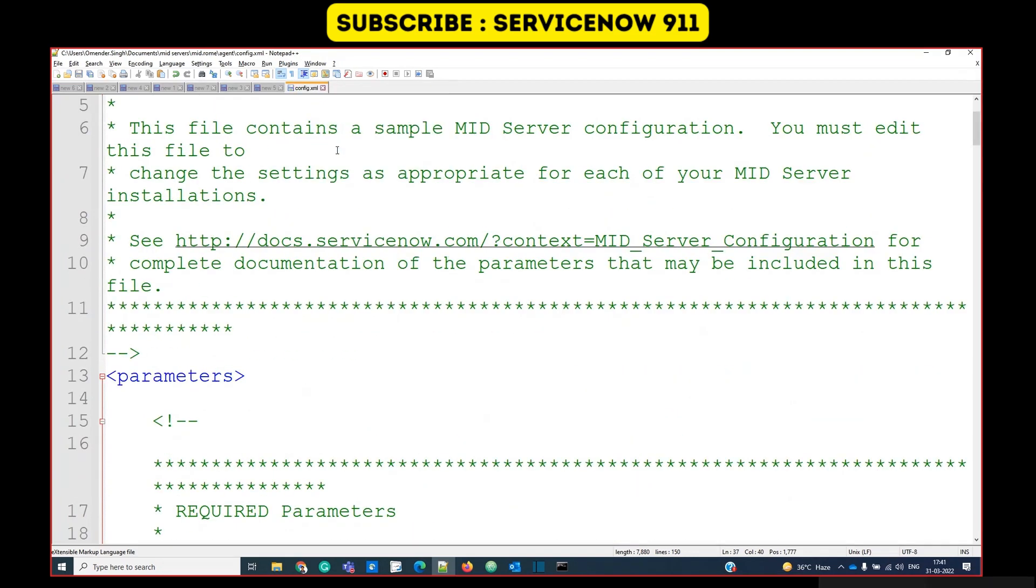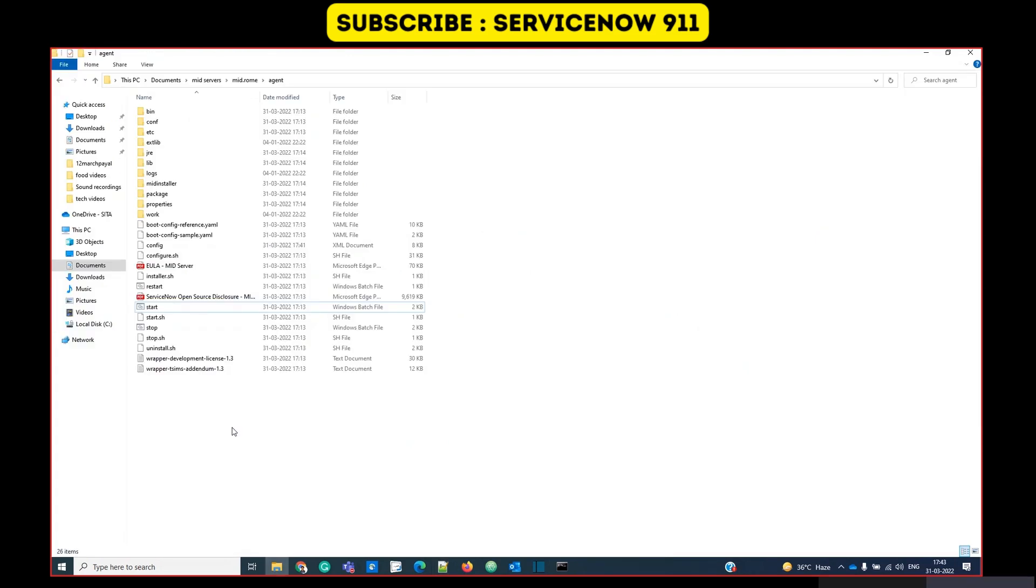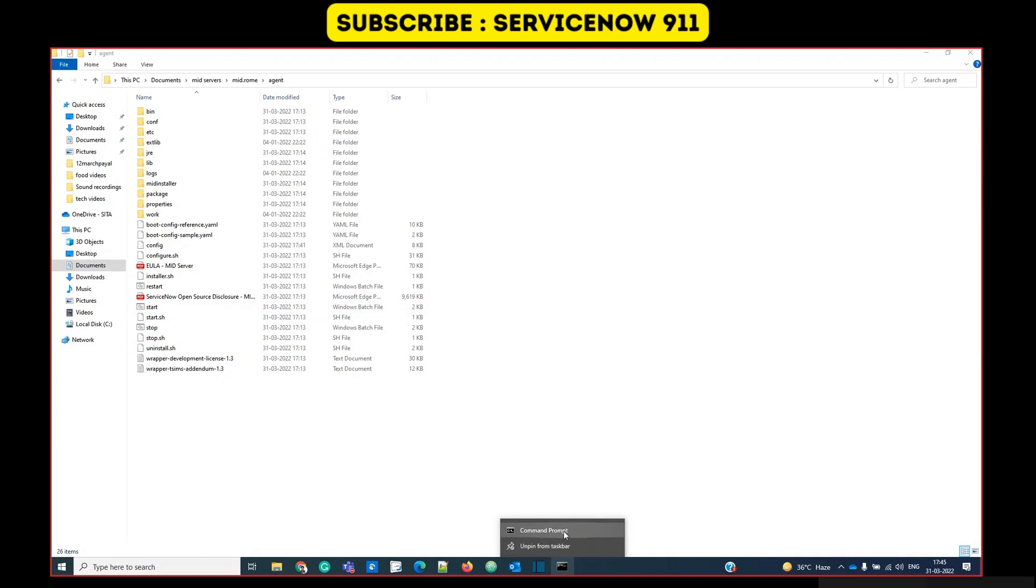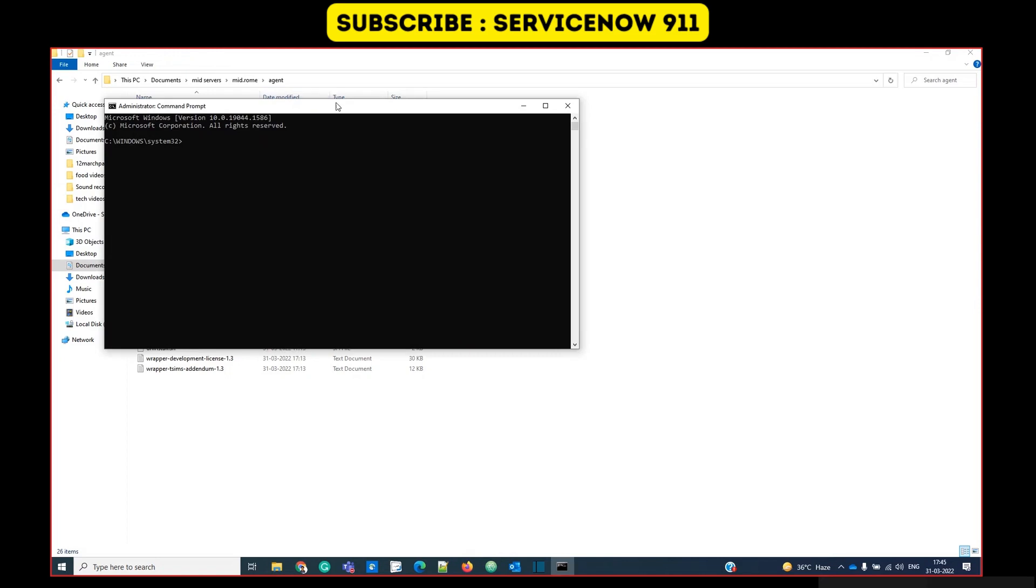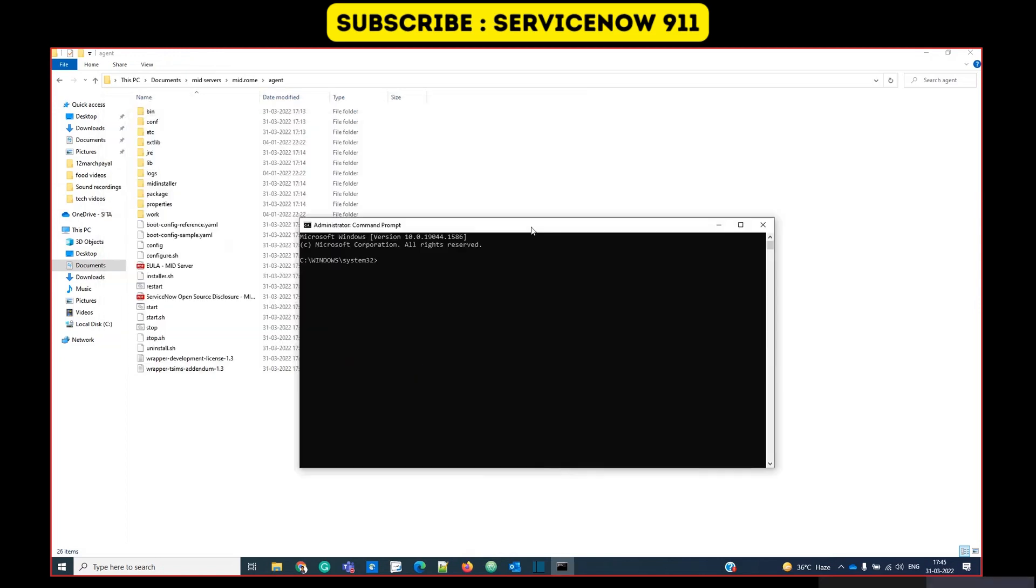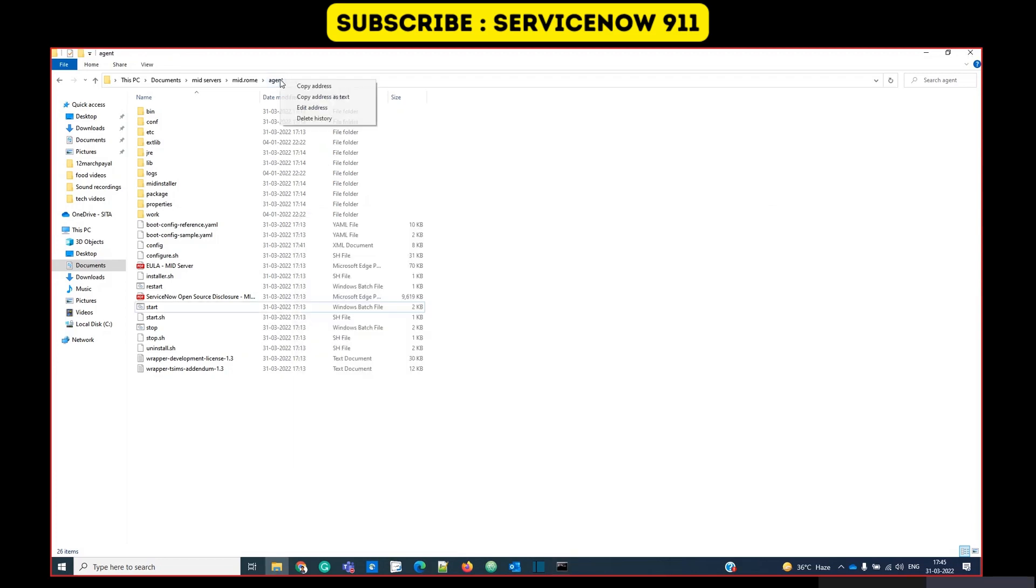Configuration file is updated. Now we have to start the process of MID server. You have to keep in mind that the user must have local admin privileges to start this process. That's why I have to open this command prompt as administrator, run as administrator. Now we have to change the directory. Let's go to this path. Let me copy the path here.